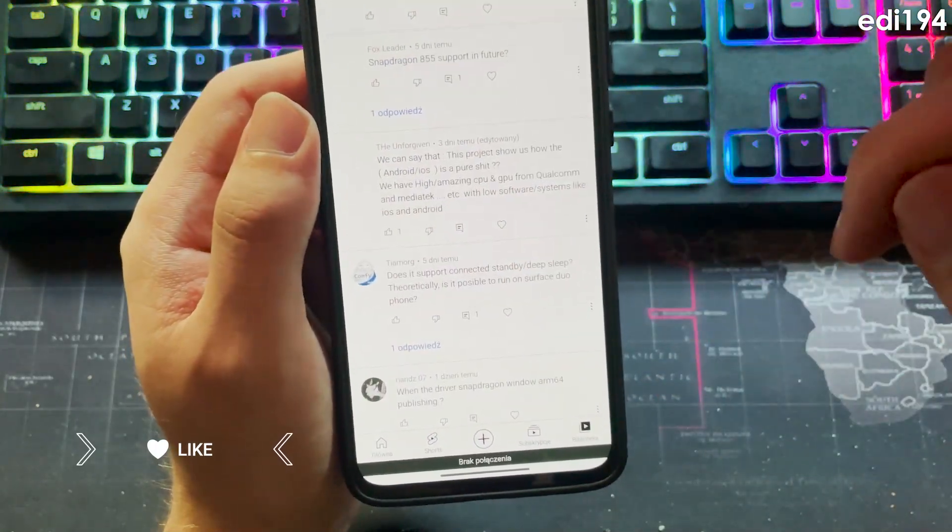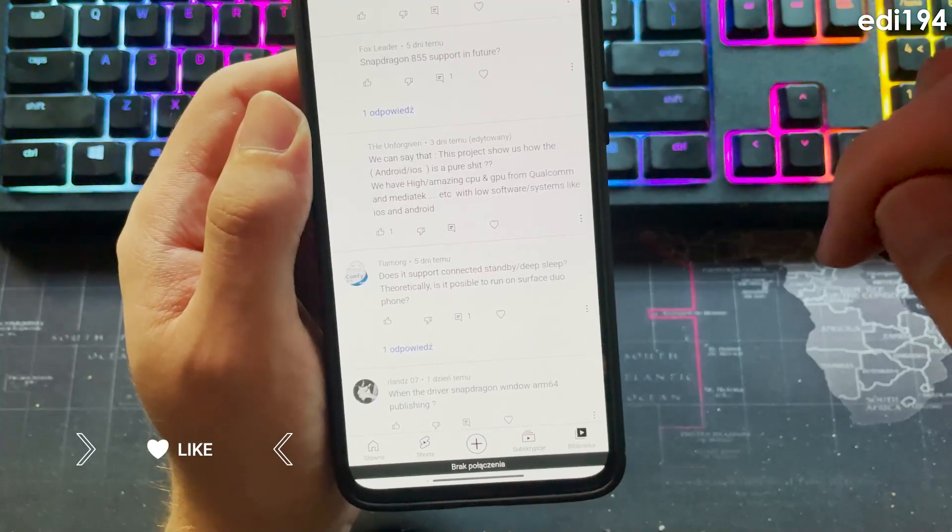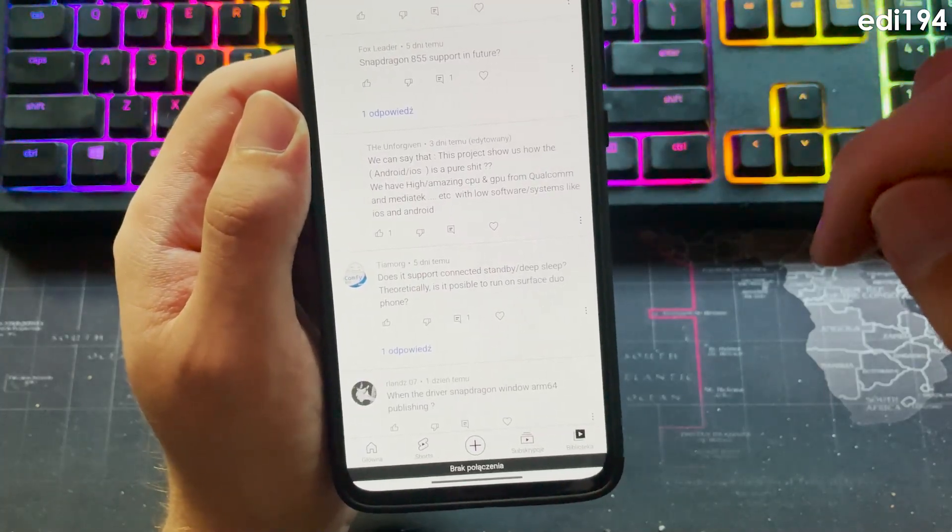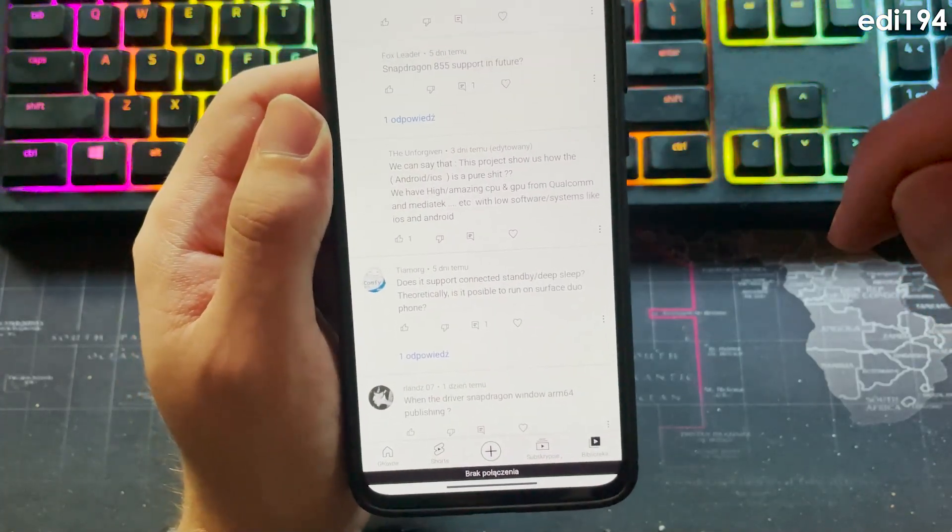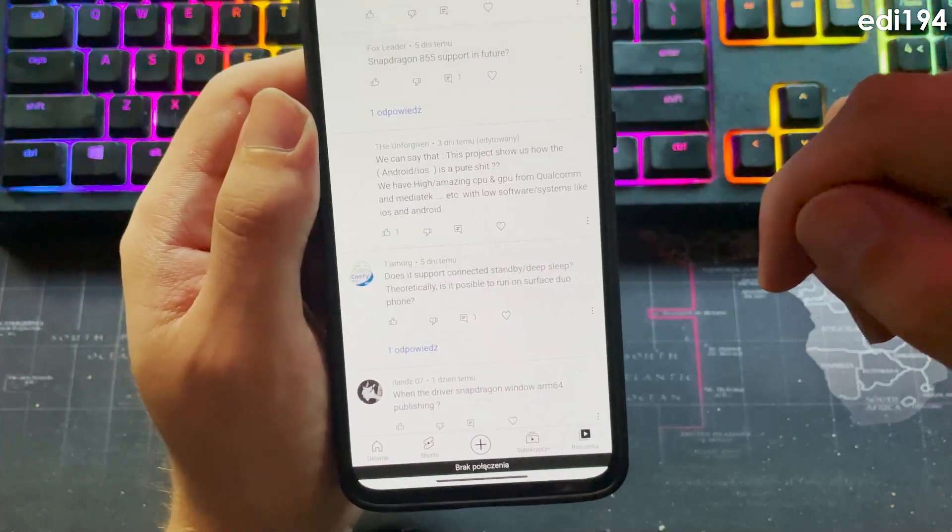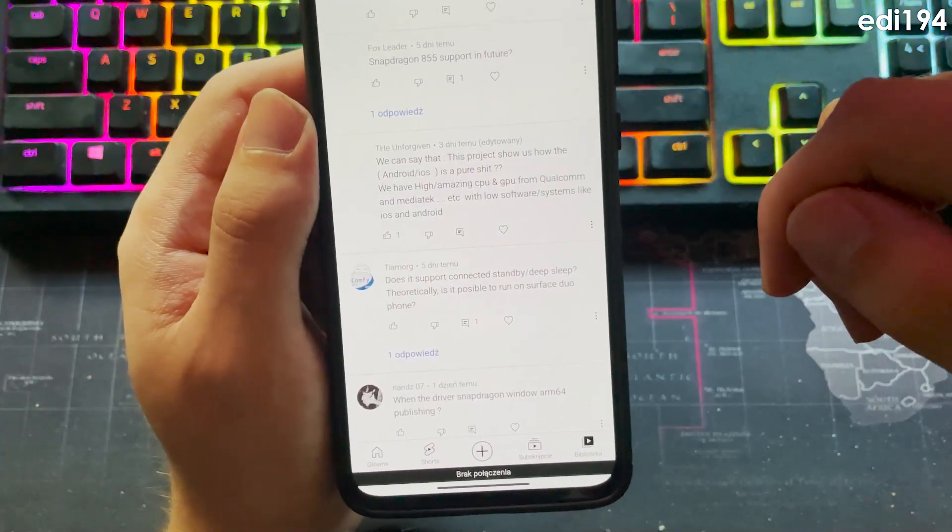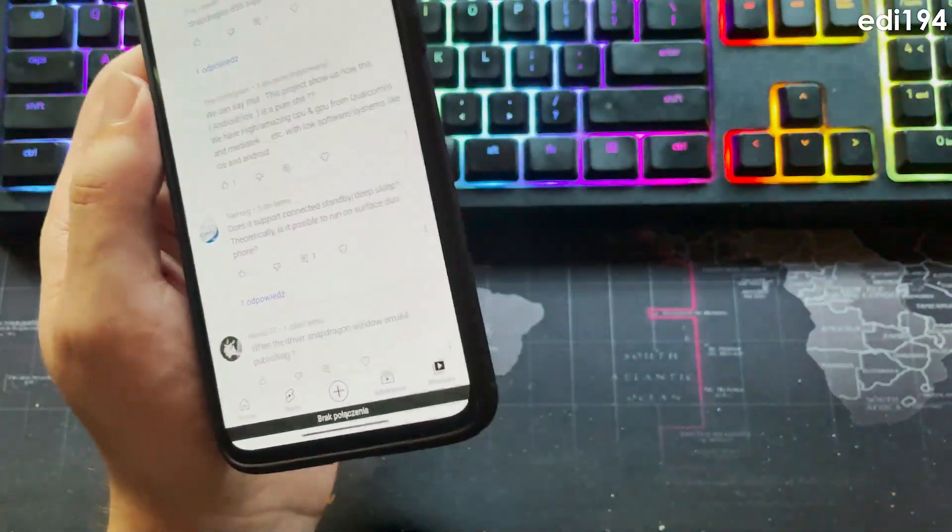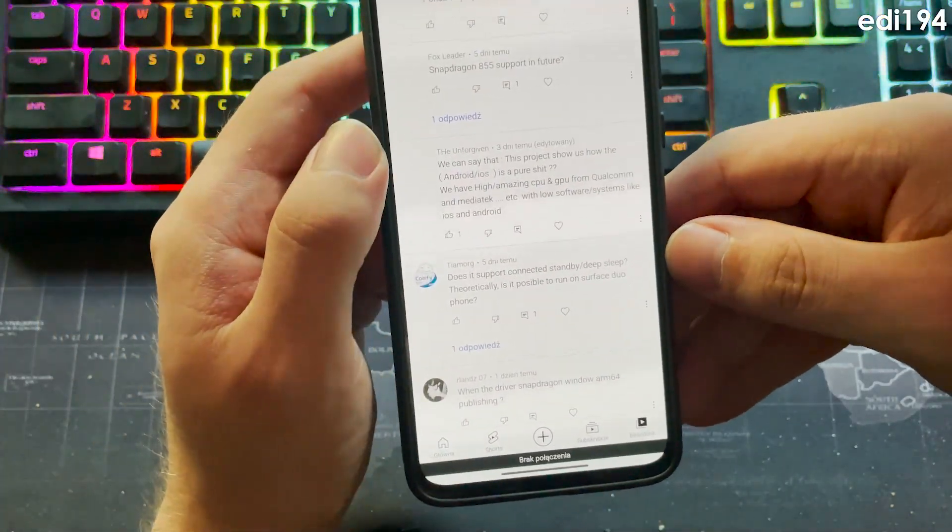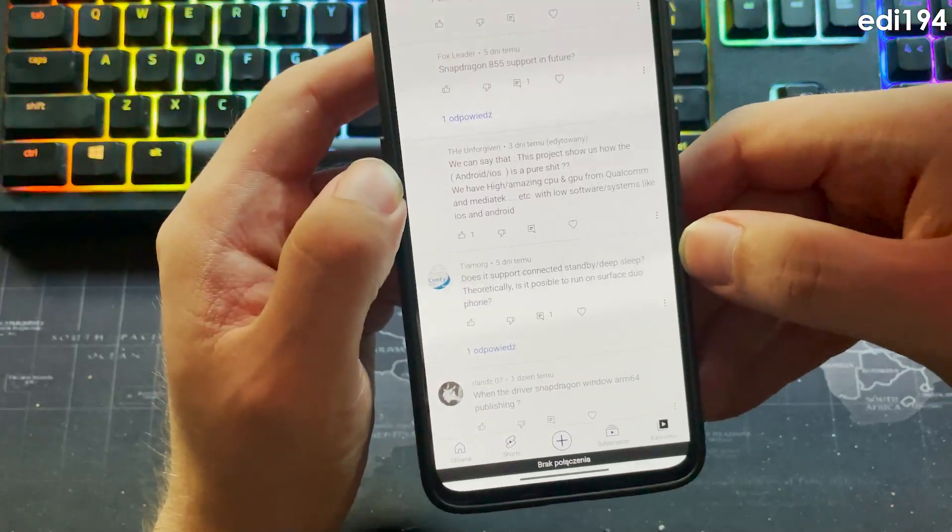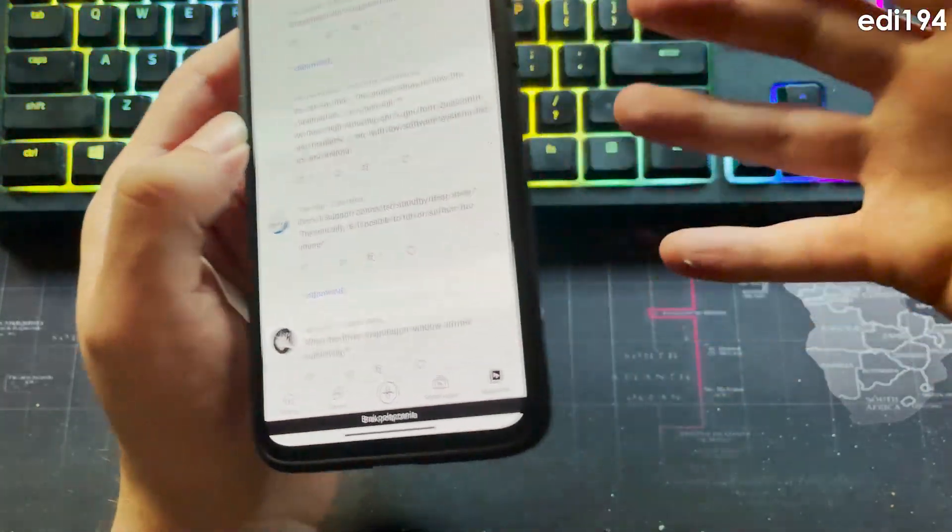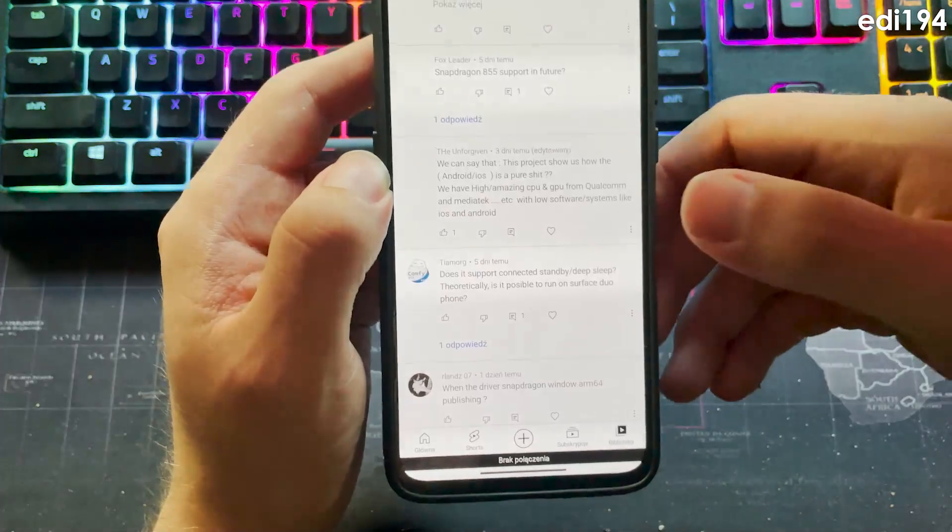We can say that this project shows us how the Android on iOS is a pure fit. It really depends. Windows on mobile isn't actually even useful, so it depends.